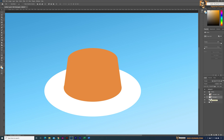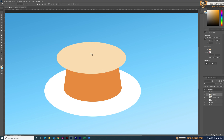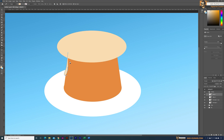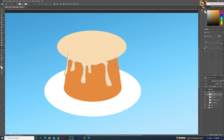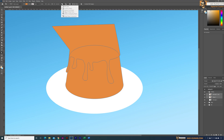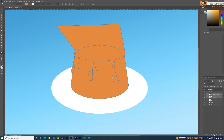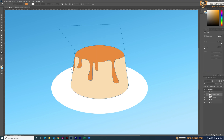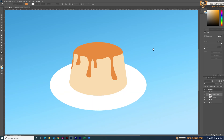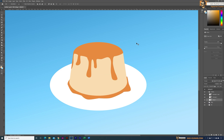Next I moved on to draw the caramel sauce on top. First I drew an ellipse to identify the pudding's top portion easily. Once the reference was in the correct place, I started drawing the caramel sauce using the Pen tool in Photoshop to draw the floating caramel sauce. Once done, I deleted the reference ellipse, changed the shape color to caramel sauce color, used the Intersect Shape tool to remove unnecessary portions, then used the Direct Selection tool to refine the anchor points. I also drew the bottom caramel sauce using the Pen tool.